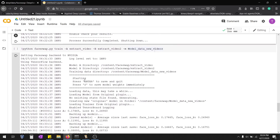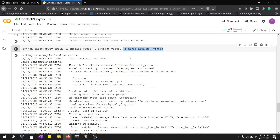Now we're going to train the model. Face A location is where the information from the previous extraction was stored, face B is its location, and we create a directory where the trained model will be stored. Face A will be swapped by face B — that's the order you place the parameters.